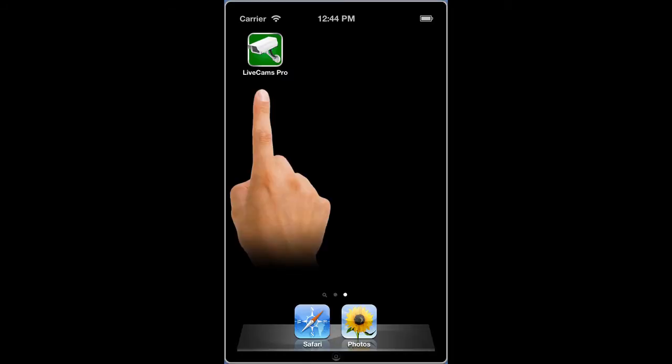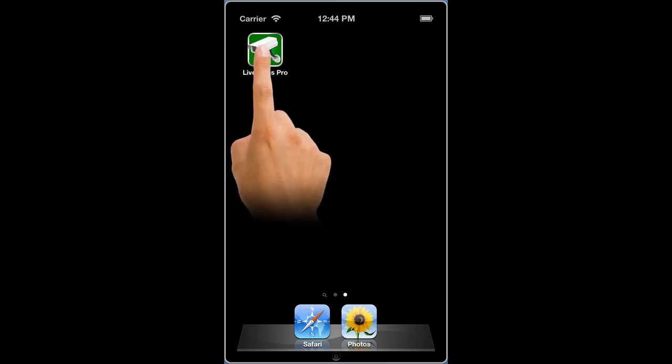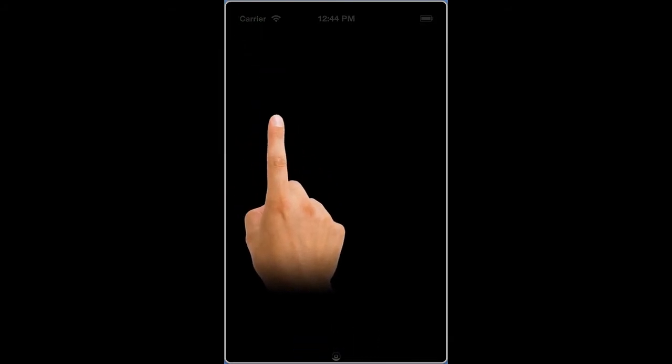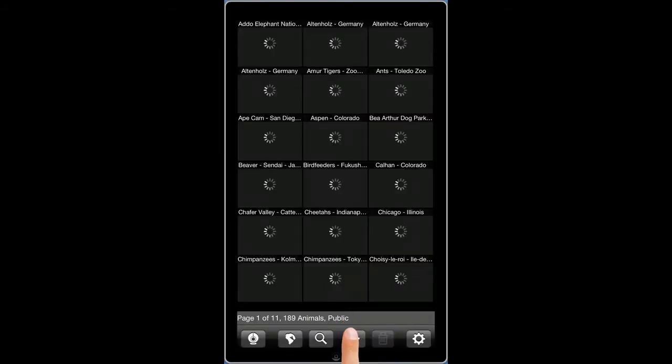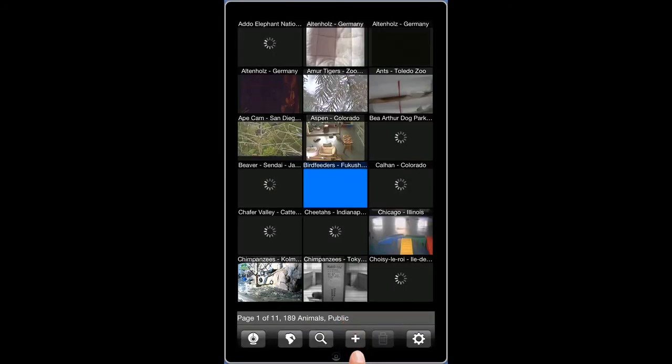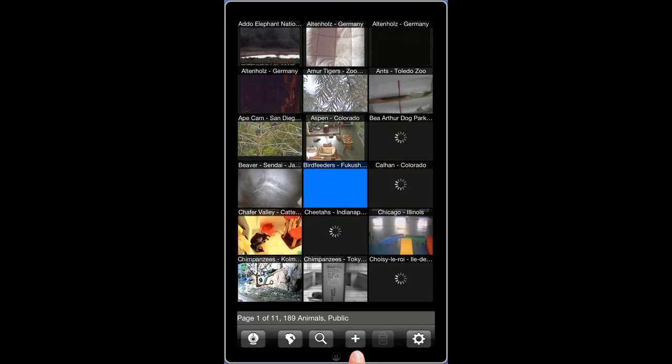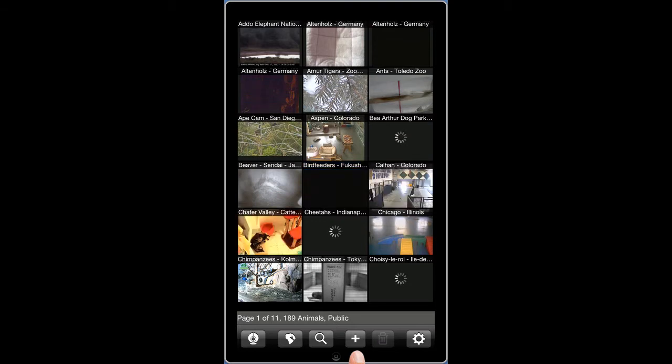Next, select the icon for LiveCams Pro to launch the app. Choose the plus icon from the menu bar to add your camera.